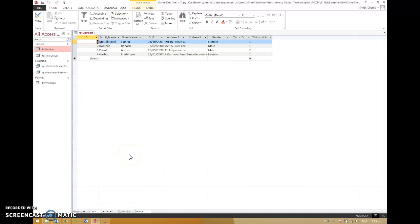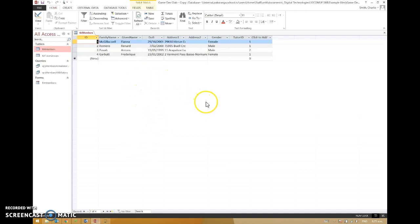As another example of how linked tables are useful, I'm going to do a fees thing with these people. They're in the game development club. Obviously you have to pay fees to be part of that club. It's going to be like $10 a month or something.